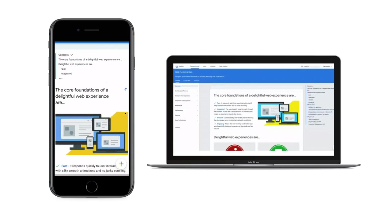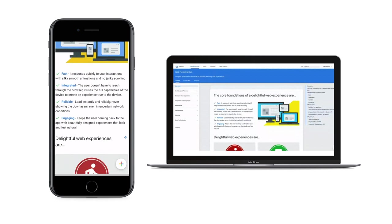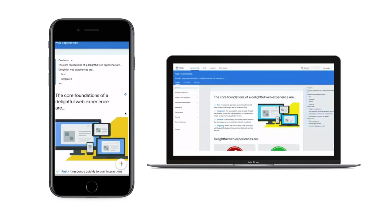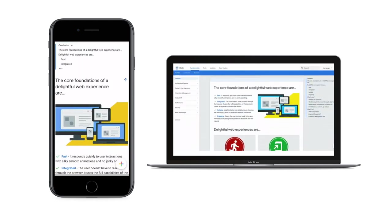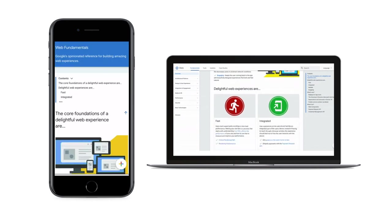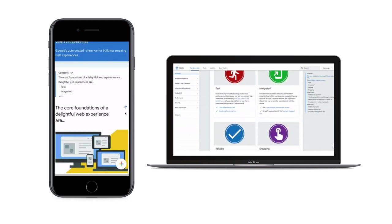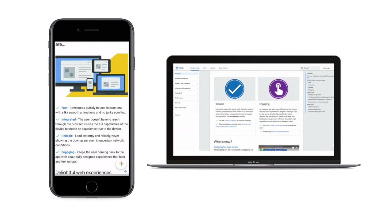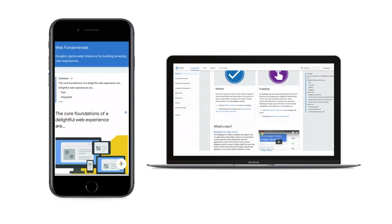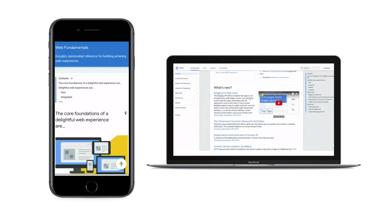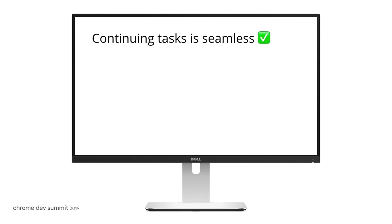Another example is content consumption. We consume content on our phone in a different way than we do on a larger screen. Users want to be able to take advantage of the real estate that is available.